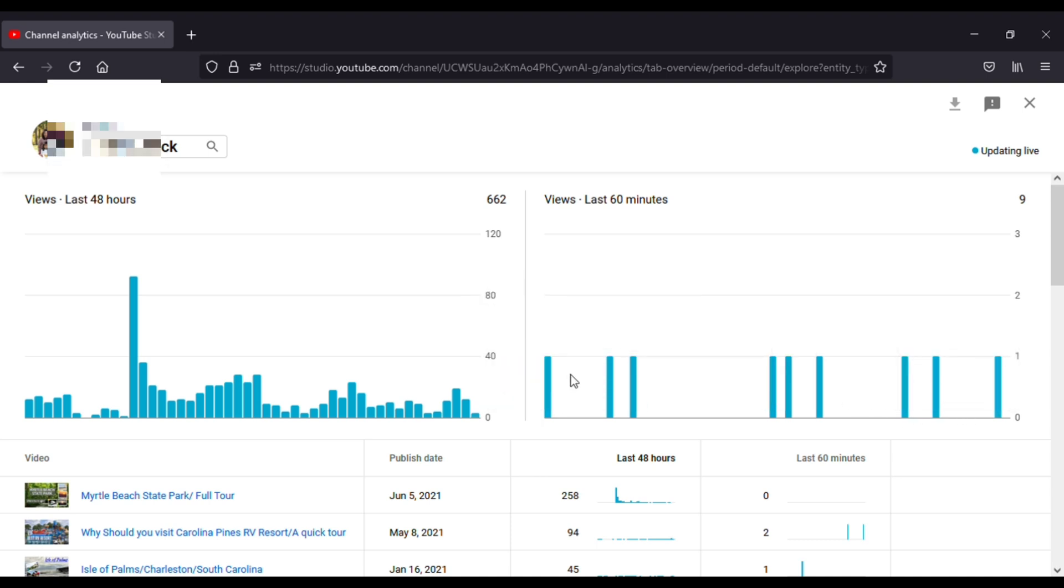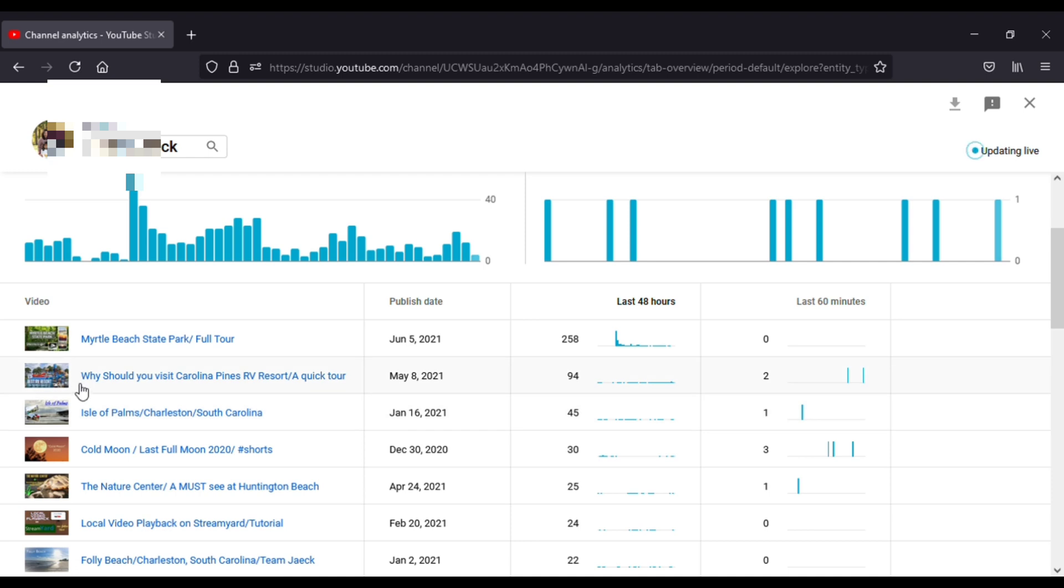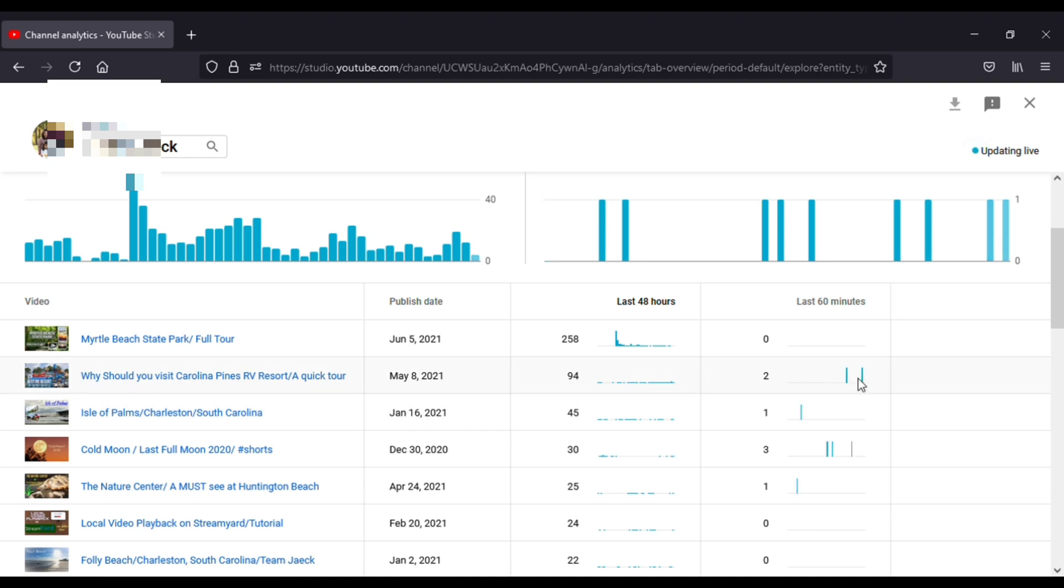And also it will show you what videos your audience played within the last 48 hours or the last 60 minutes. So for example, this video of mine was played 2 times within the last 60 minutes and 94 times within the last 48 hours.